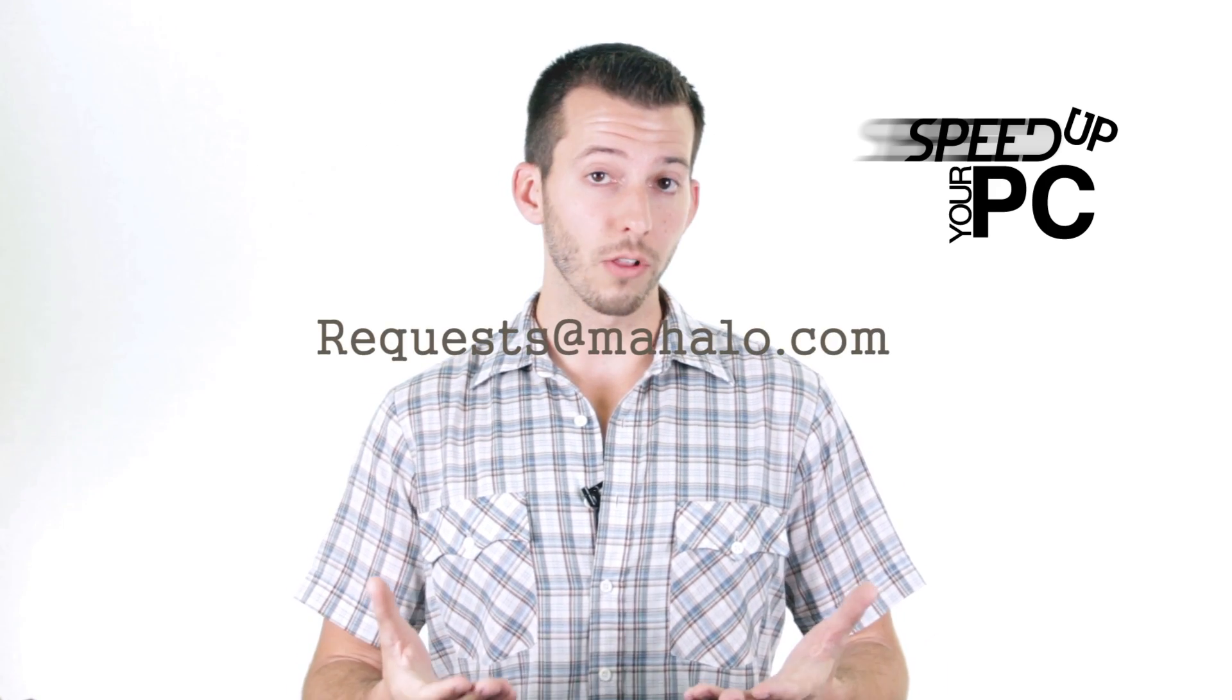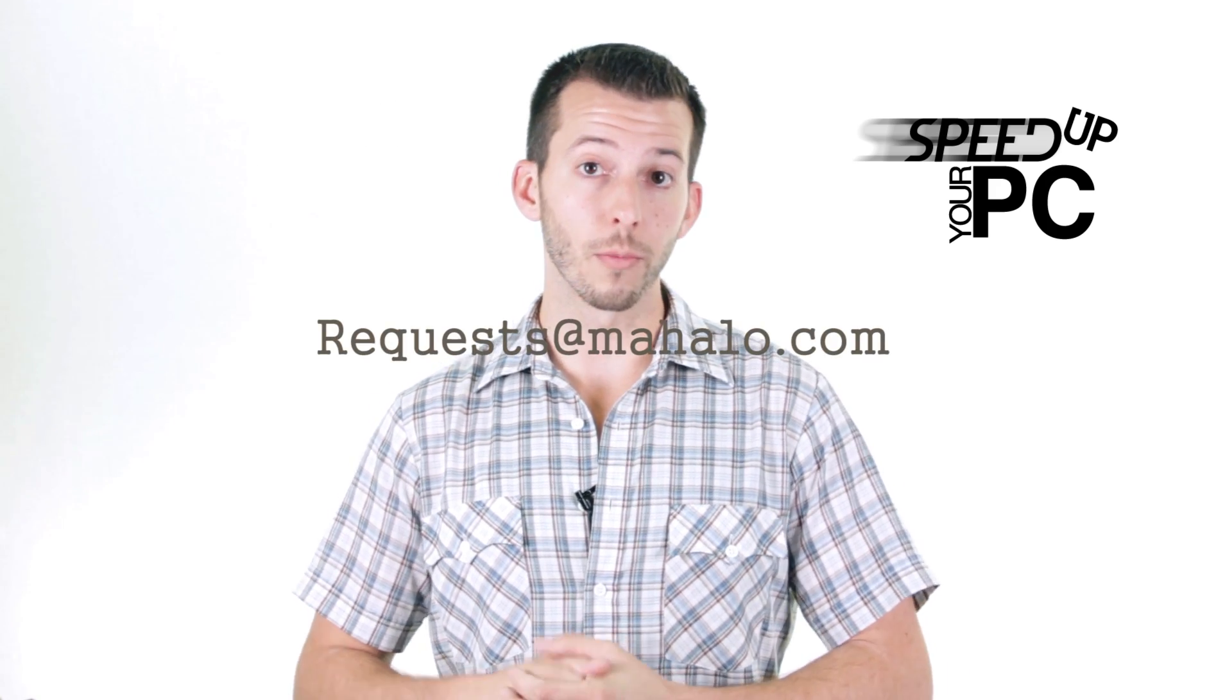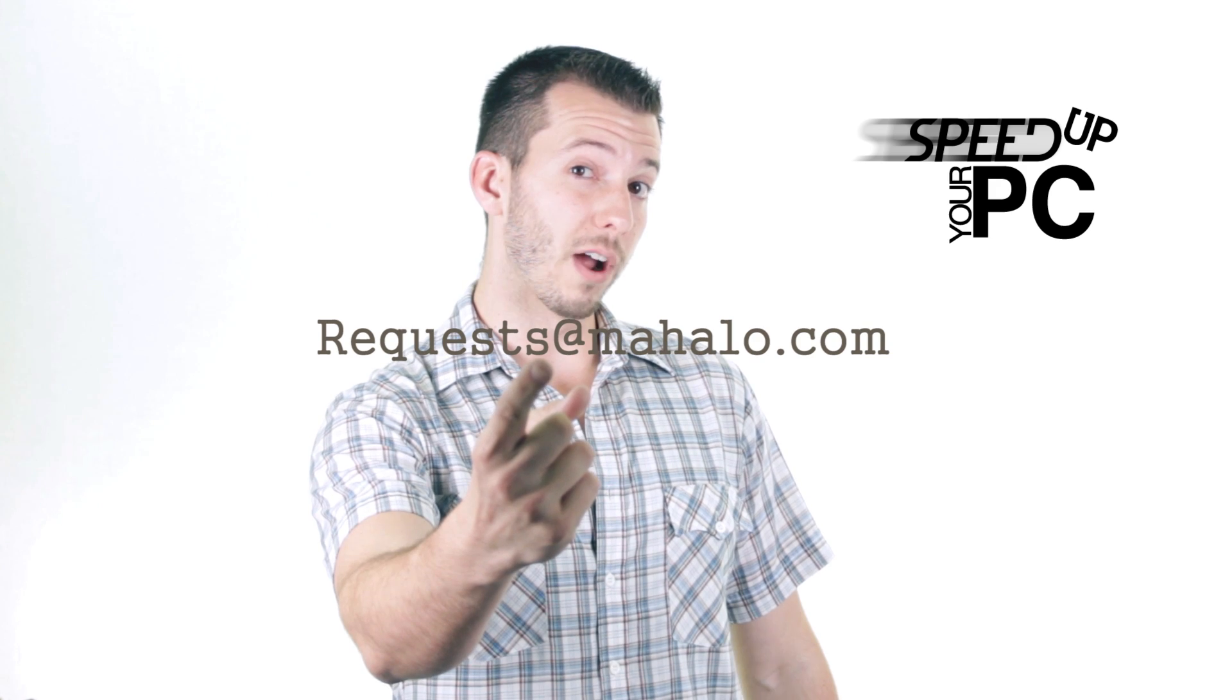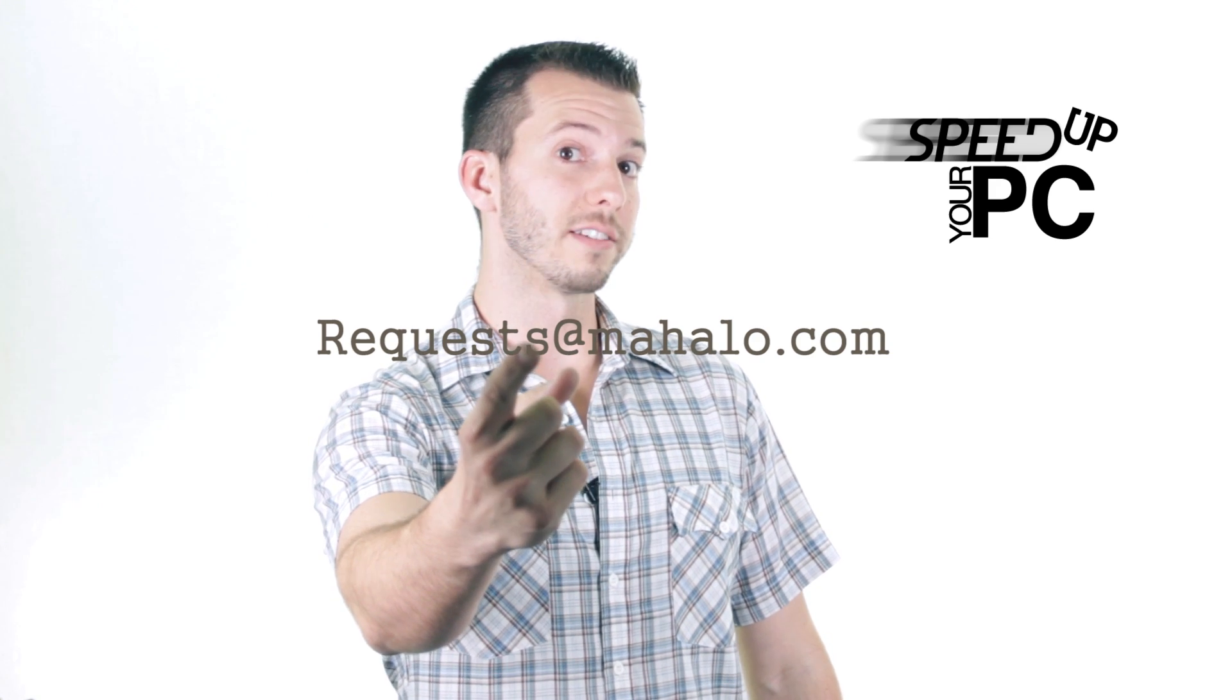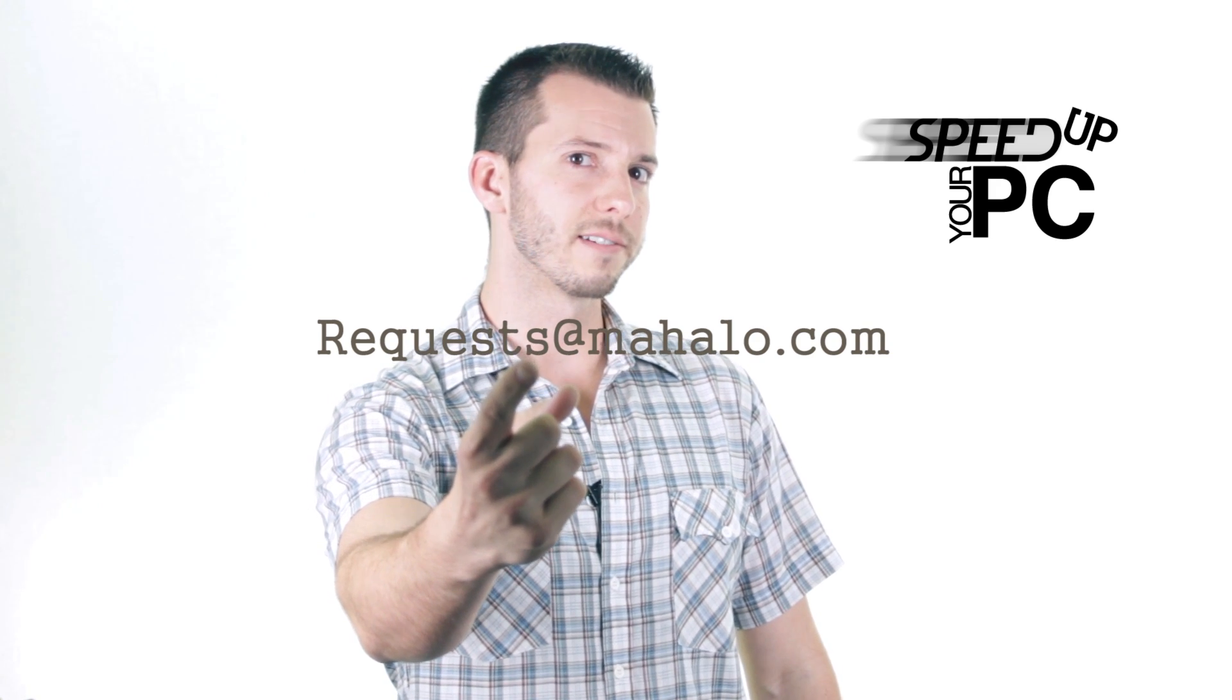And remember guys you can send any of your problems to me for viruses, spyware and PC performance that I haven't covered in this series. Just send those to requests at Mahalo.com and remember only you can prevent spyware, viruses and all that bad stuff on the internet.